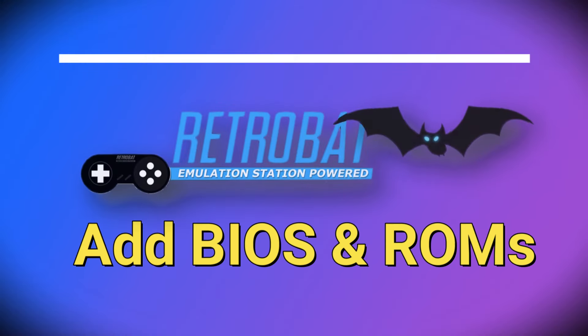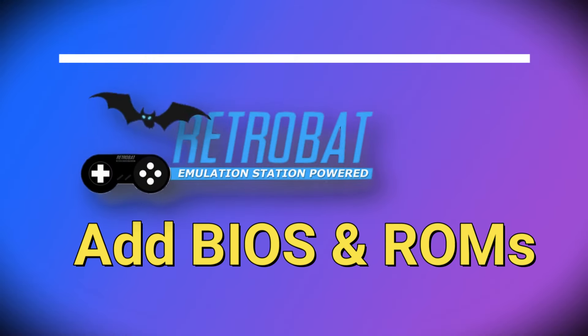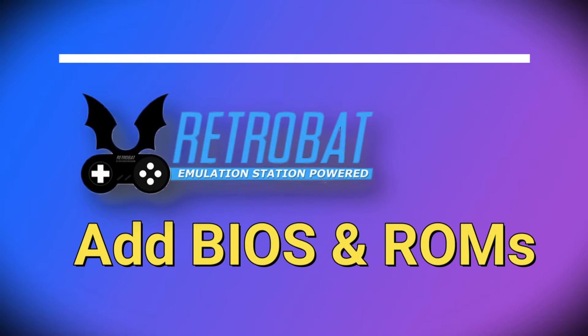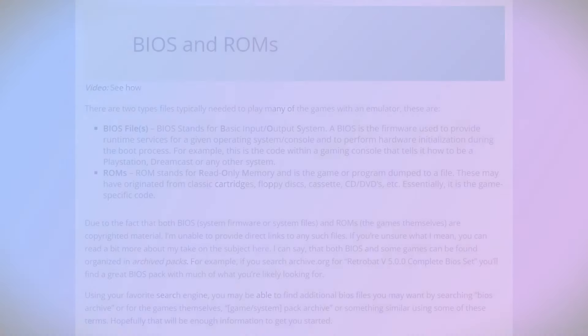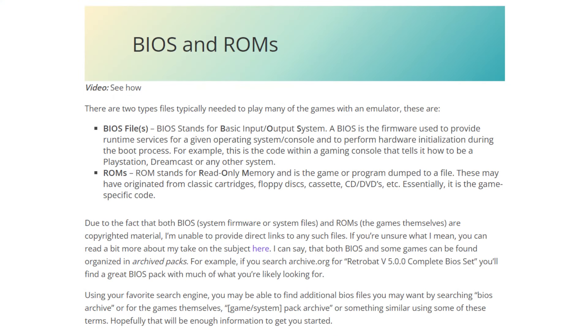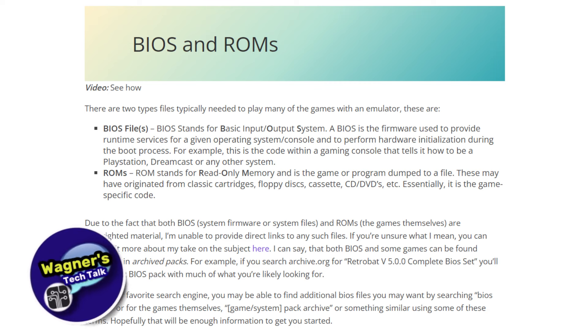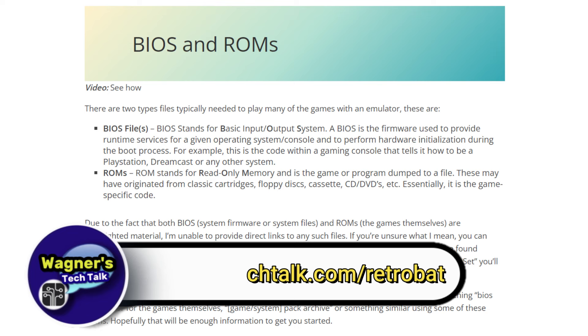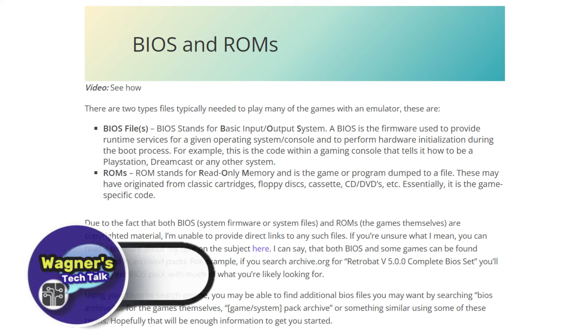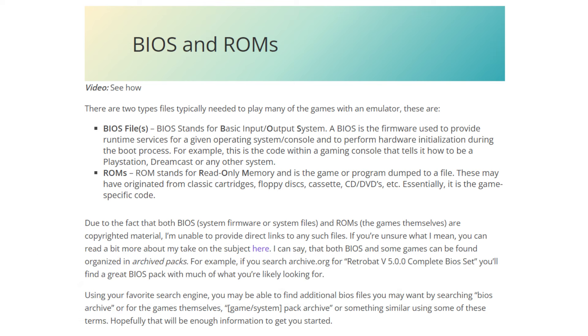Let's discuss how to add BIOS and ROMs to Retrobat. There are two types of files that you'll want to become familiar with. Those are the BIOS and ROMs. We'll touch on each, but if you're new to emulation, check out the guide at wagnerstechtalk.com/retrobat for more details. Pay particular attention to the quoted sections for hints on where to find what you're looking for.